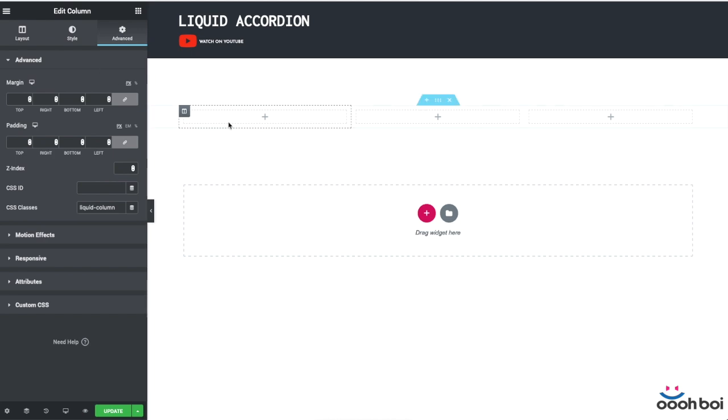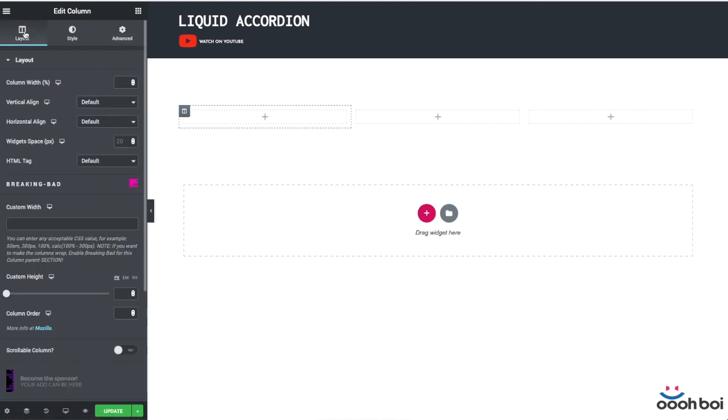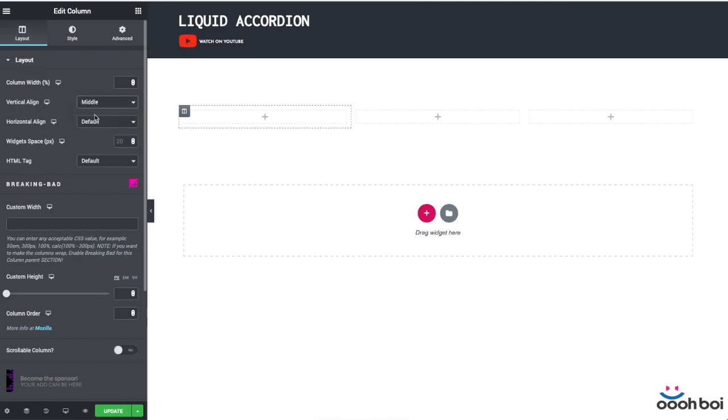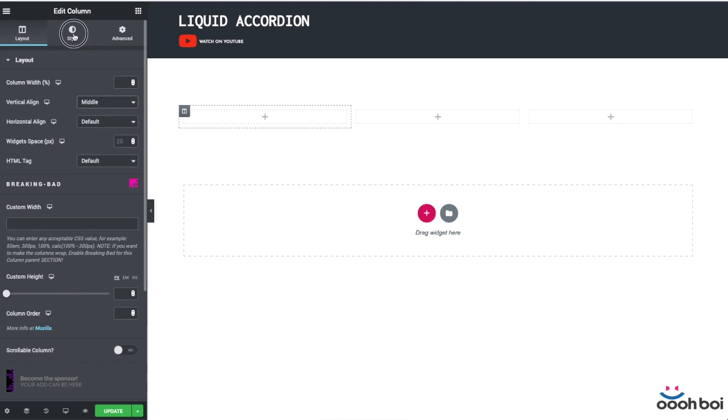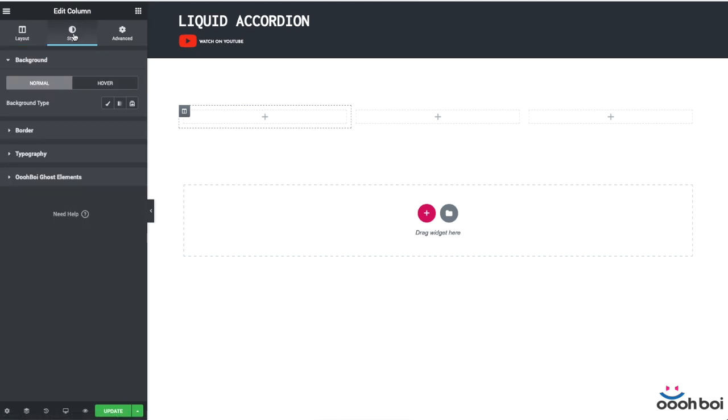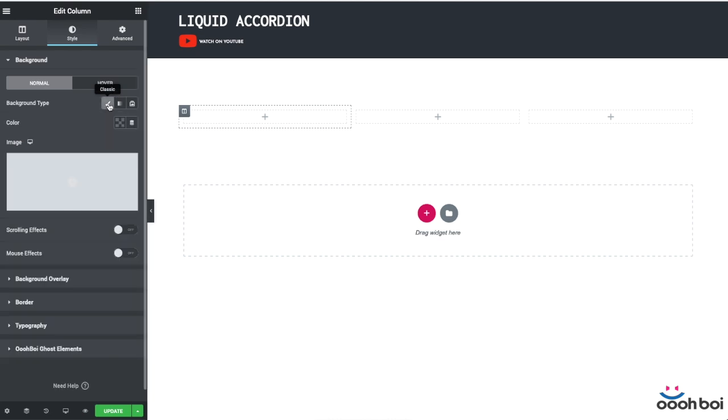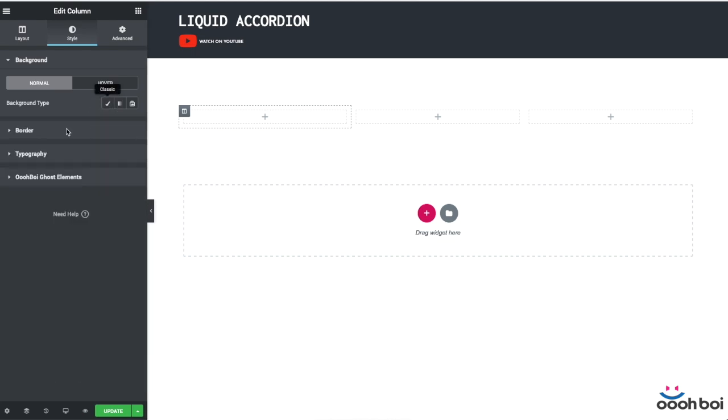I also want to define the vertical position of the column content, so from the layout tab and the main section panel layout I'll choose middle as an option. Next I'm gonna add the background image to the column. More precisely it's gonna be the background overlay image. But if I want to be able to add the background overlay to the column I have to define the background type first, so I'll choose classic. As you can see the background overlay panel is now visible. It wasn't there prior to the background type selection.